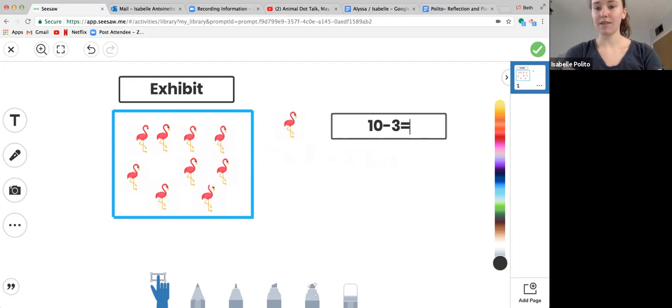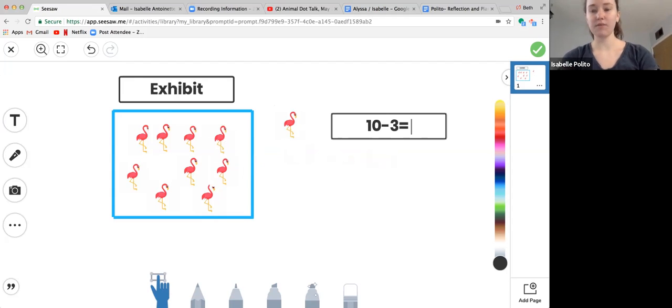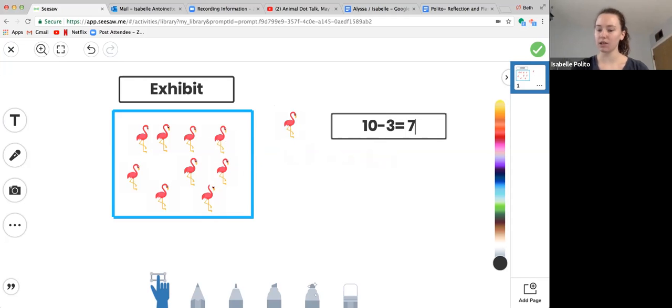And that meant that there were seven flamingos left. Ten minus three equals seven. So we had seven flamingos.